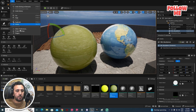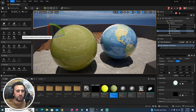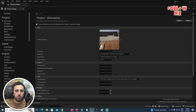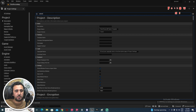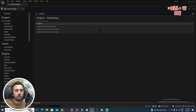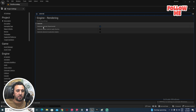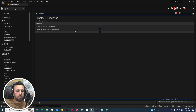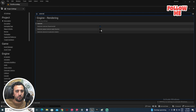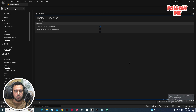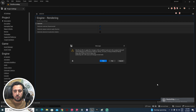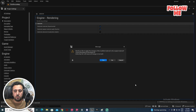First of all, we need to go to Edit and then Project Settings. Choose Substrate — we have substrate material and substrate opaque material. If you want to add this one, restart and confirm yes.